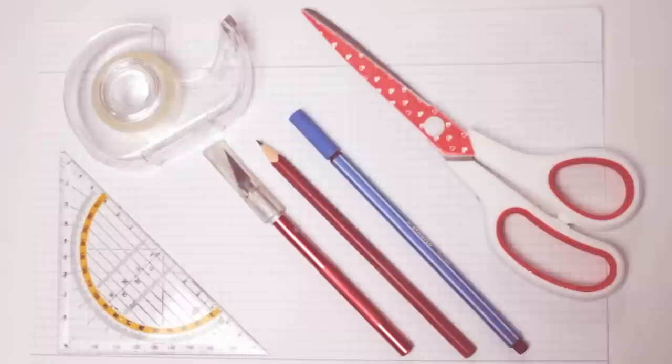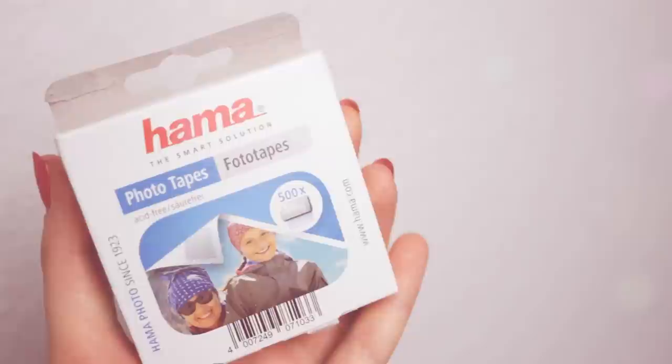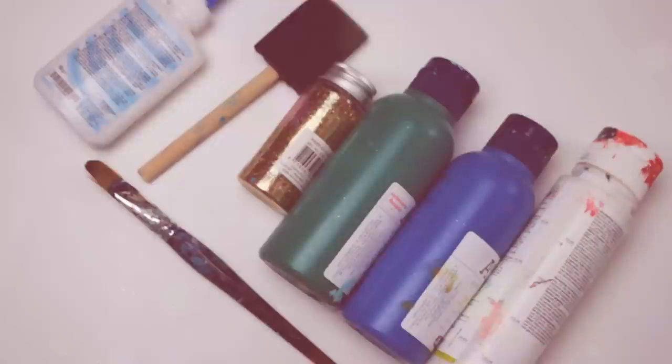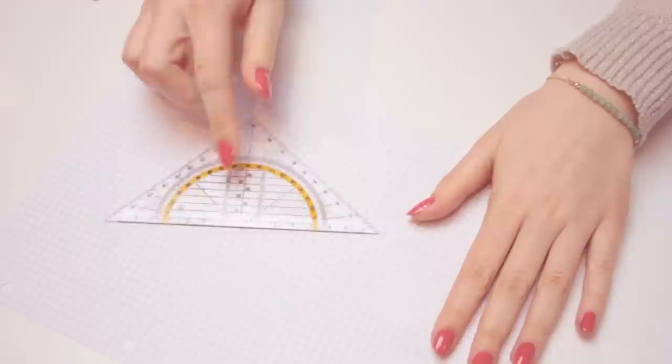For this DIY you will need plain paper, a triangle ruler if you want to create the template yourself in case you can't print out my template, a cutter, pens, scissors, normal tape or photo tape, and you will also need acrylic paint, glue, brushes, glitter, and thick cardboard.